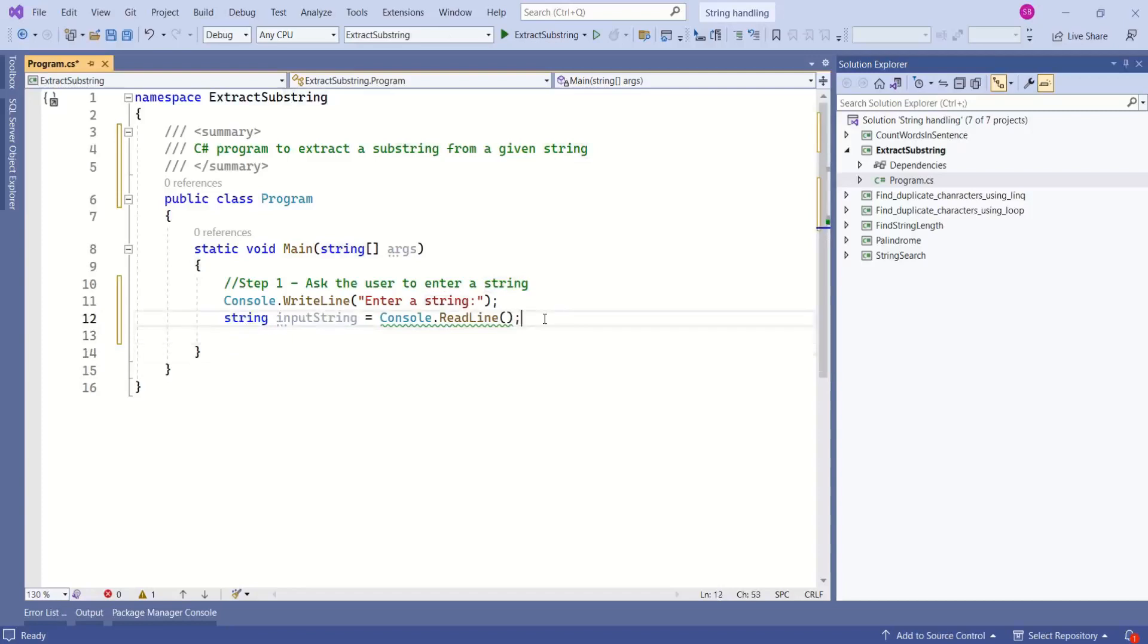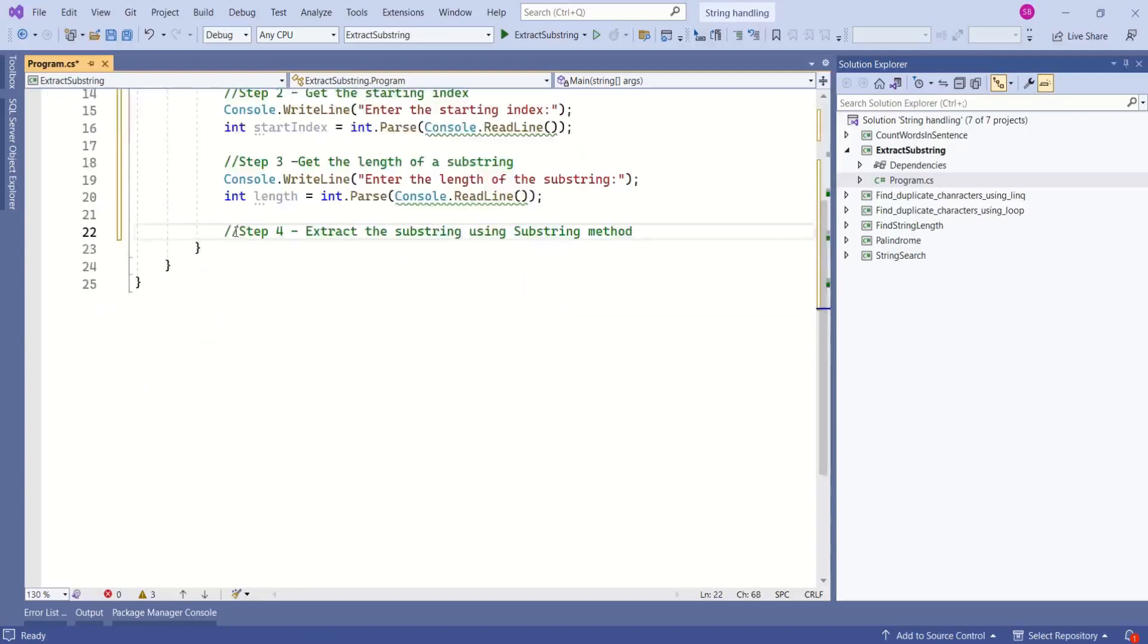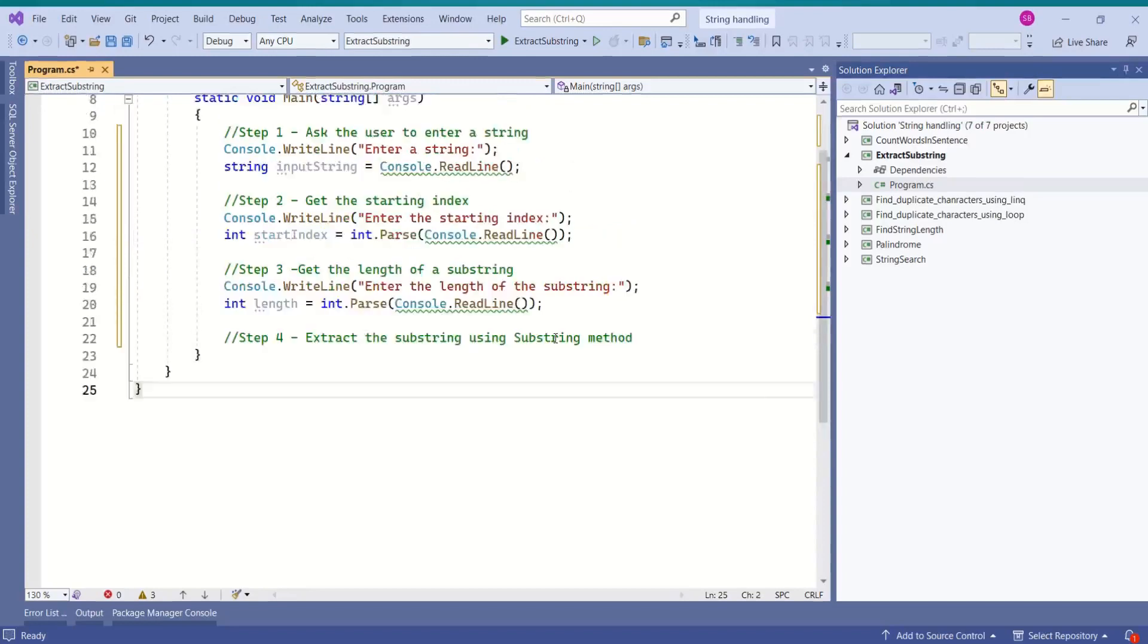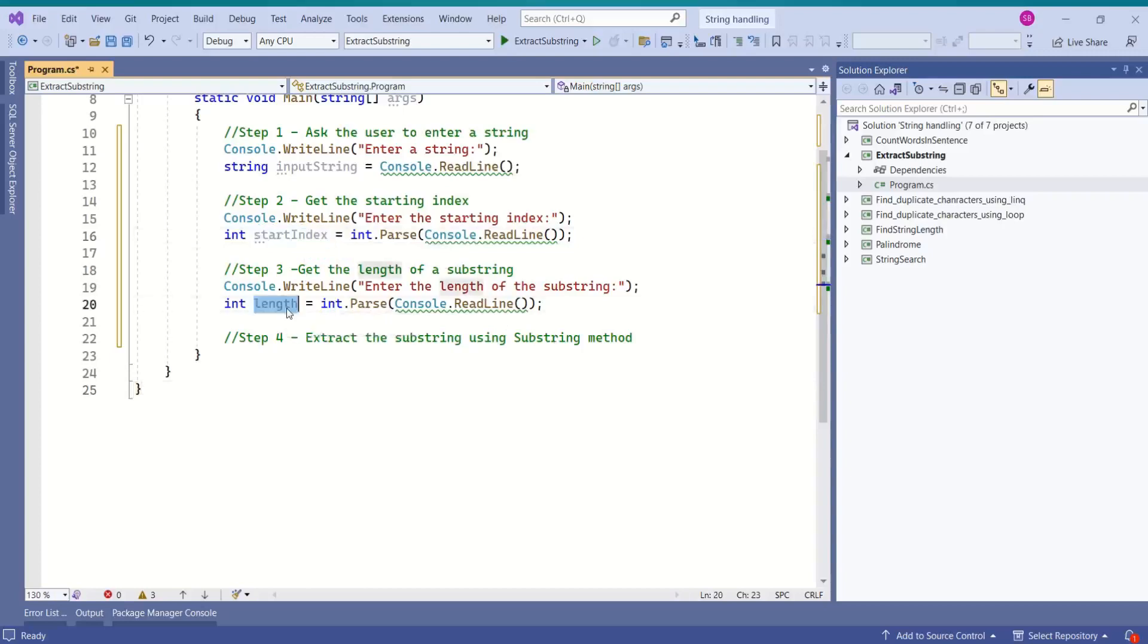Next, we are going to get the start index and length of a substring. Next, we are going to extract the substring using substring method. We are going to use substring method from the string class. This substring method has different overloads. We are going to use substring method which takes start index and length of a substring.